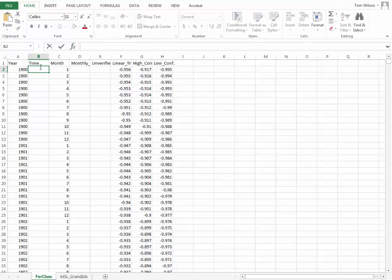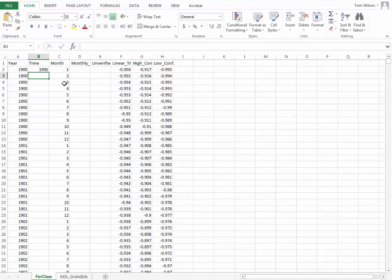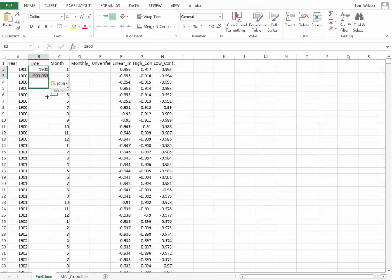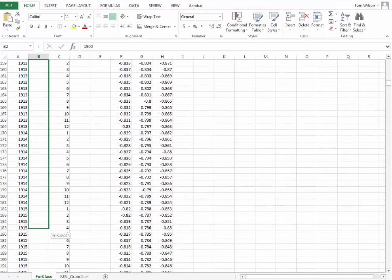So over here, let's put 1900. And then let's move down here, and we'll put 1900.083333, something like that. Oh, I messed that up. So I'll cut this, put that in here. So we have 1900, and then one month later is 1900.0833. I'm going to select these two numbers here, and then just drag them down.